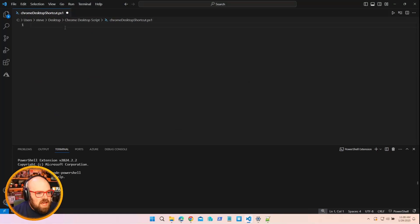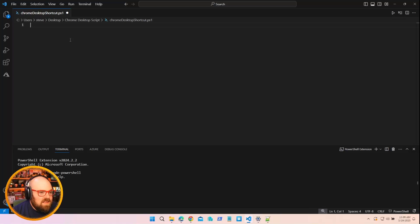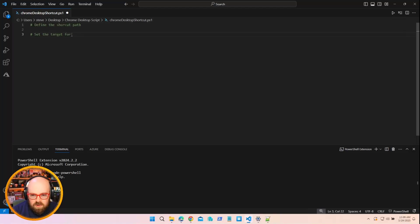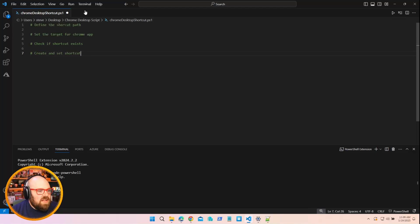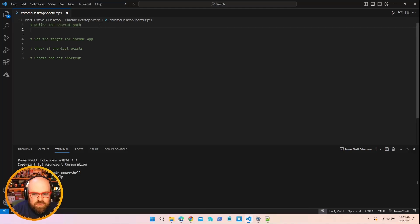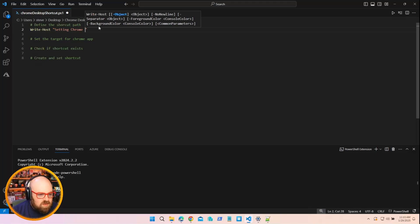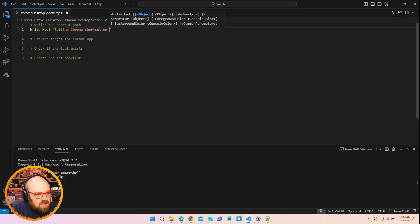Let's rewind that. So I have this PowerShell script I'm going to make — it's going to be very simple. We're going to take Chrome, if it's installed, and make a shortcut to the app on the public desktop. I need to define the shortcut path, set the target for the Chrome app. I'm going to write host: 'Setting Chrome shortcut on public desktop.'